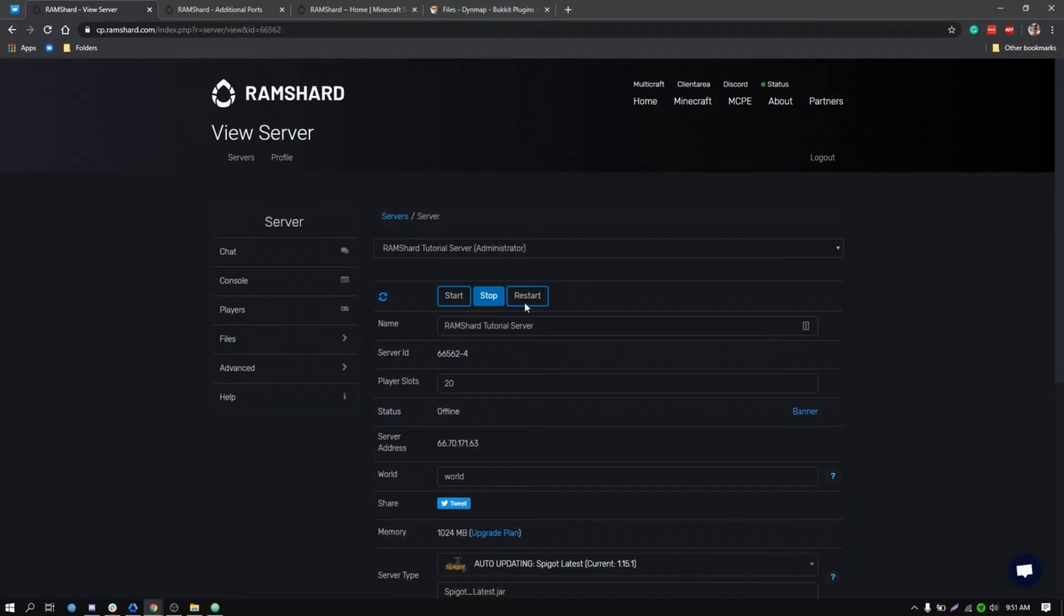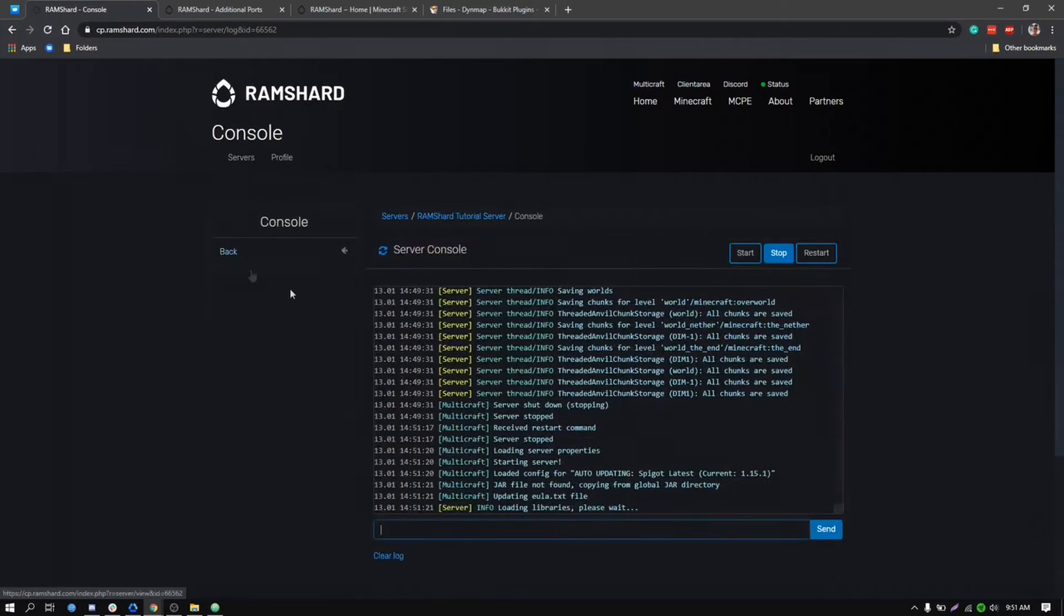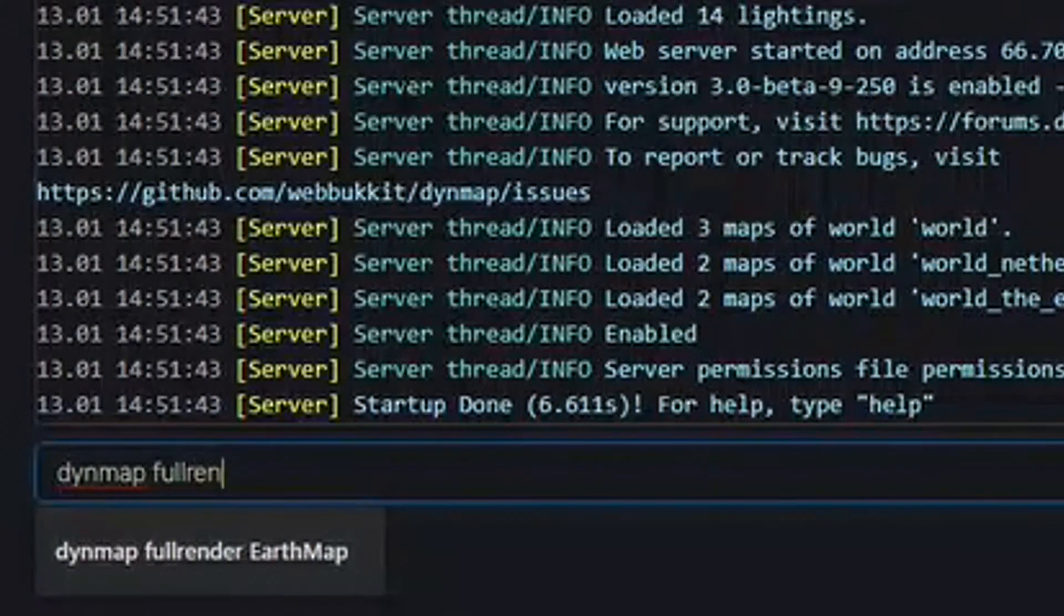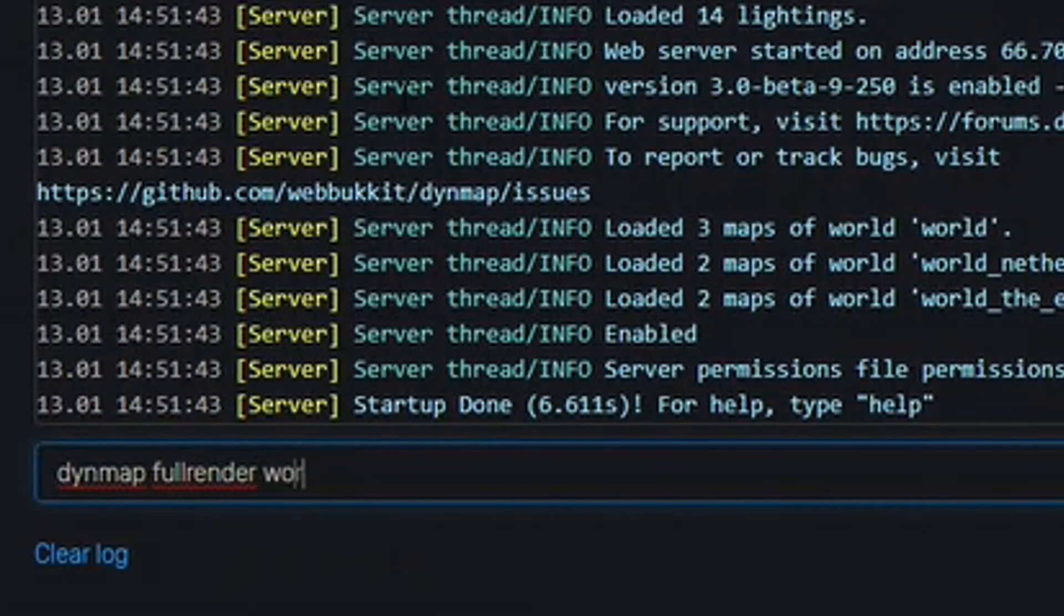Once your server is loaded up, you want to do a full render for Dynemap. To do a full render, head to the console and then type dynemap fullrender and then your world name, and then click enter.